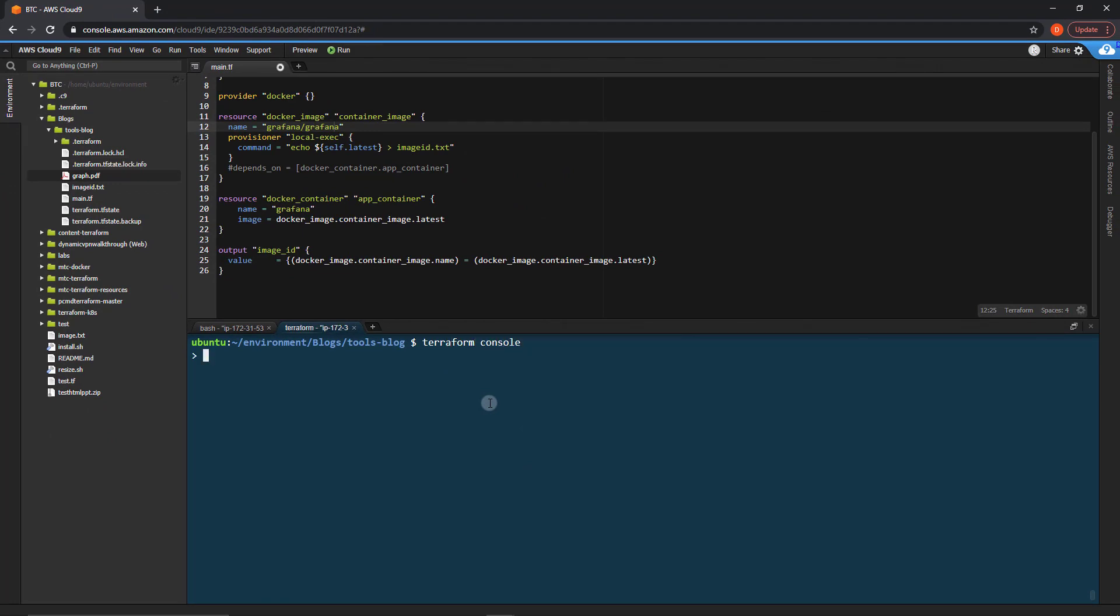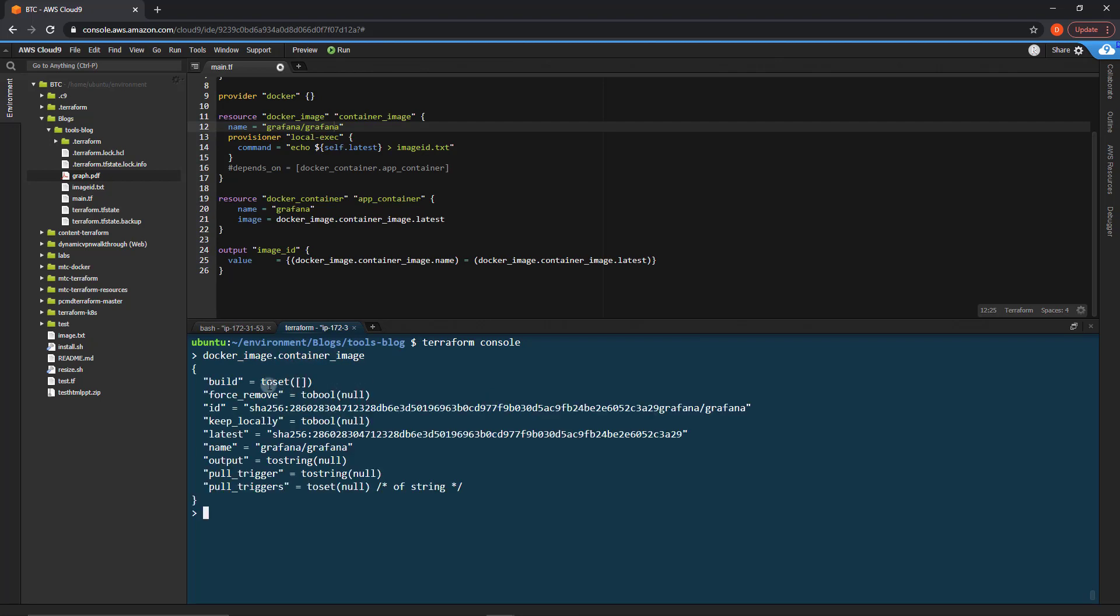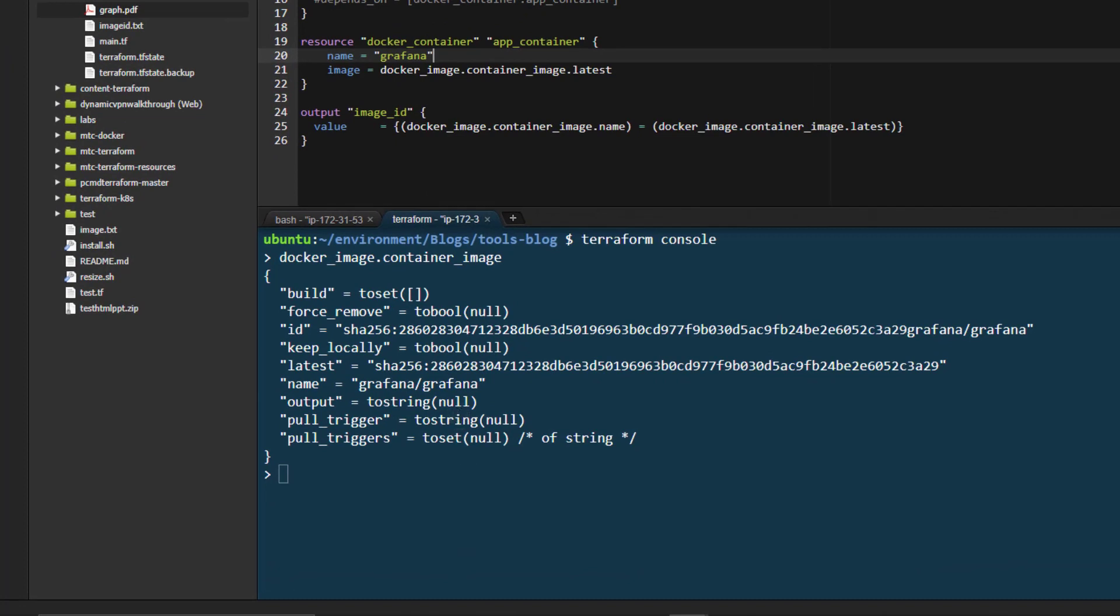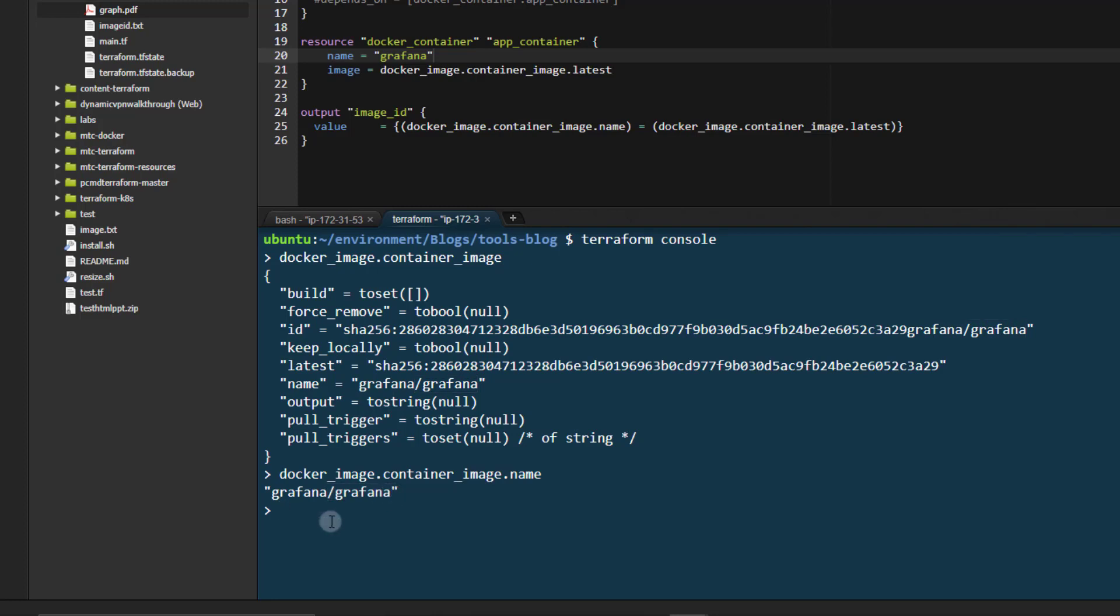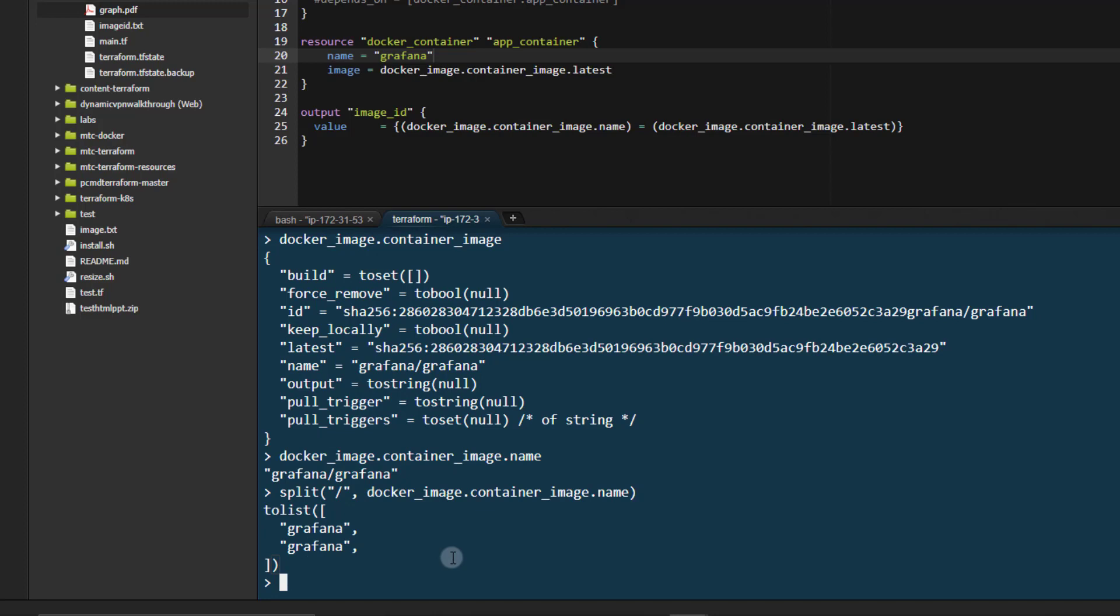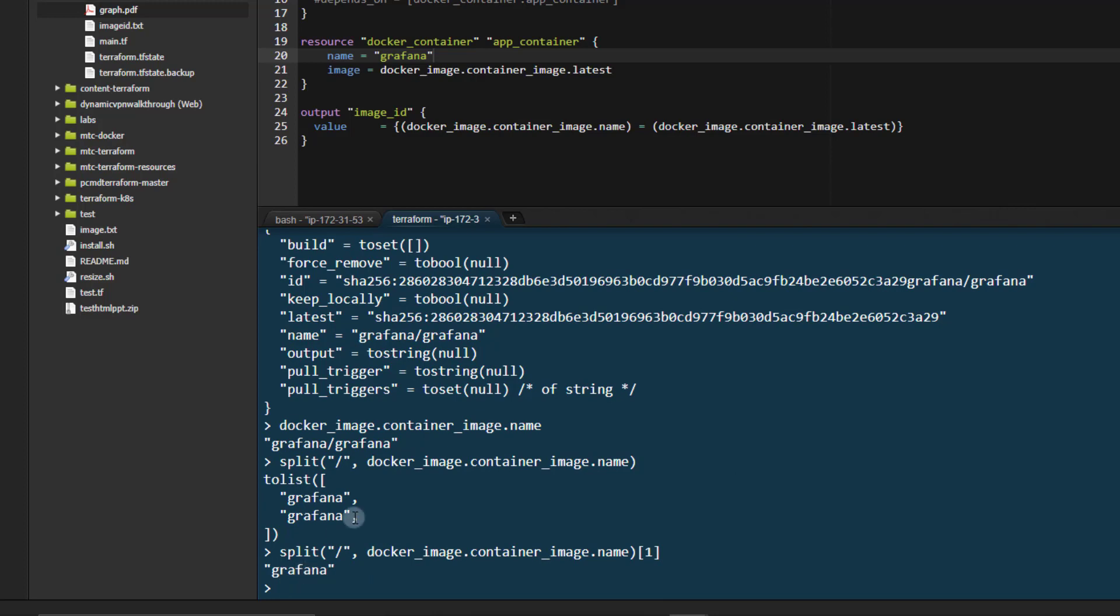So if we head into terraform console, we can then access the docker image dot container image. As you can see, we have all of our information here, including name, which is what we're going to want to access to get the name here for our container. So if we want to access that, we do Docker image dot container image dot name, just like so. So now we have that. Now, how are we going to get this second part? Well, we can use the terraform split function, which is similar to split in most programming languages. So we use split, we're going to split on that slash, and we'll do Docker image dot container image dot name, just like so. You can see we have Grafana and Grafana. So if I access the second index, just like so, which is a one here because indexes start at zero because that's the proper way to do things, we get Grafana. Of course, this is the same here, but you may have a different registry. The second part is the container name, and that's what we want is the container name.